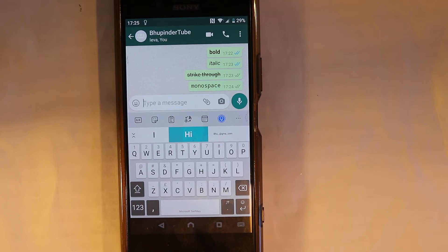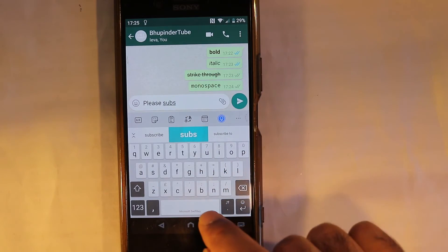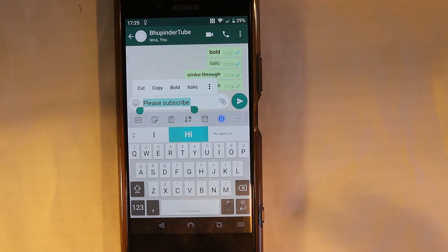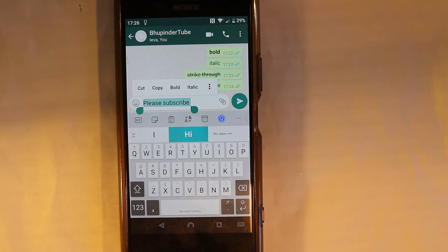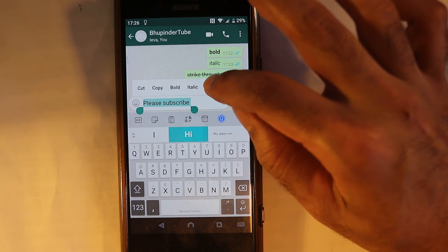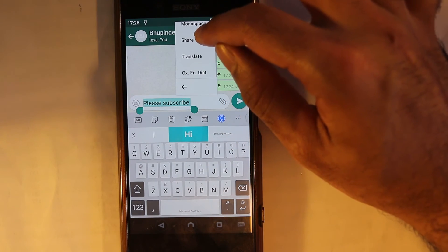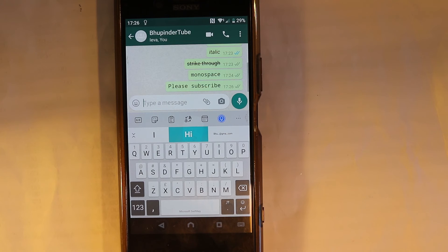What if we want to bold, italic, or monospace without using these symbols? It's also possible. For example, I type 'please subscribe' and I want to make it bold. I select the whole thing, and as soon as you select it, it gives you four different options — this is applicable for Android and you might get something similar on iPhone. You can press bold, italic, or press the three dots to get monospace or strikethrough. All four options are available here. Let's say monospace — enter — and now you can see it as a monospace font. As simple as that.